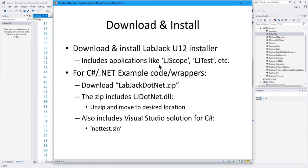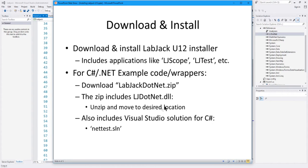Once you've got that installed — and as I recall, it's a fairly simple installation — you'll also need to get the example code and wrappers for C#/.NET, which means you go to the website again and download the zip file labjack.net.zip. Inside that zip, there are a couple of important things. One is a DLL that you will need to unzip and move to whatever location you want, because you're going to need to reference that in any applications you use to access the LabJack.